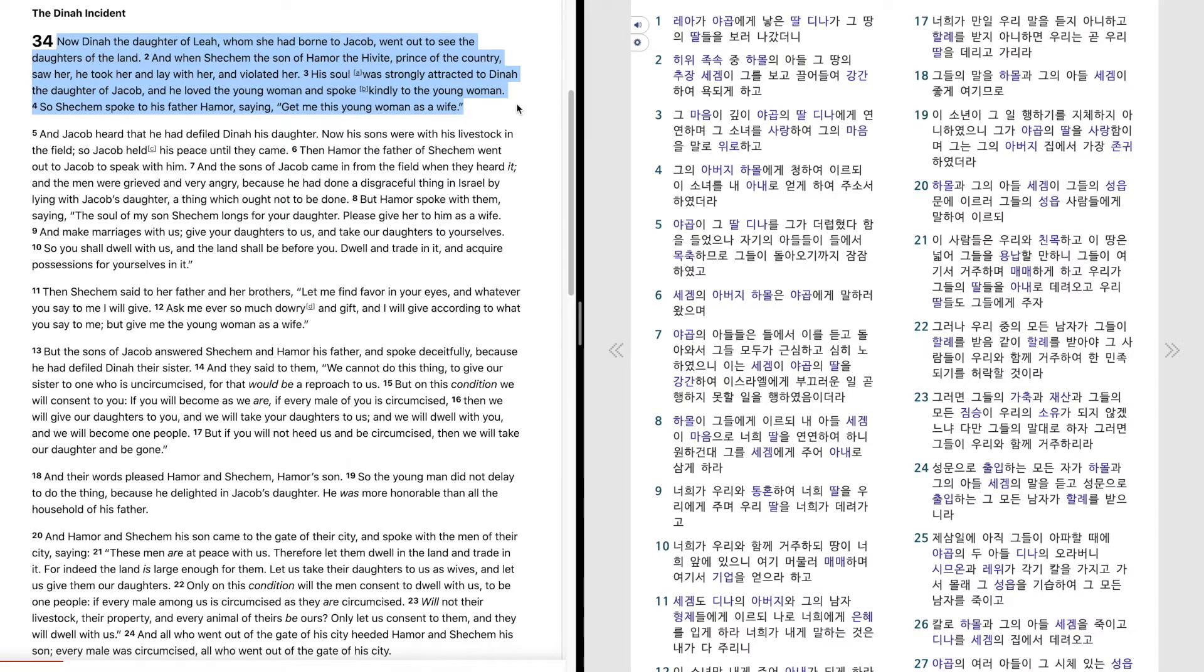So Shechem spoke to his father Hamor, saying, get me this young woman as a wife.